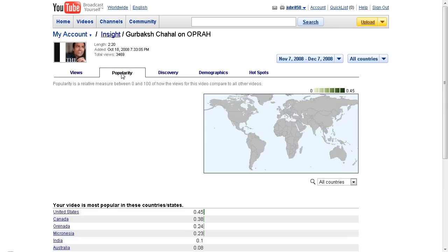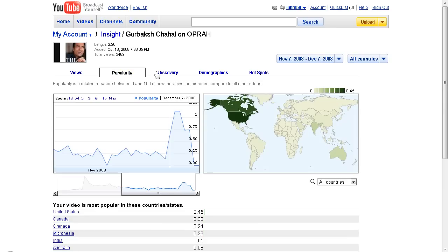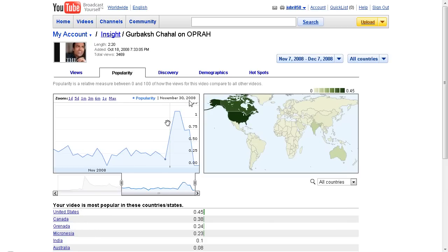Looking at popularity, the United States is the most popular country for this video, followed by Canada and some other Asian countries. To me, this is one of the most important parts of the analytics data.